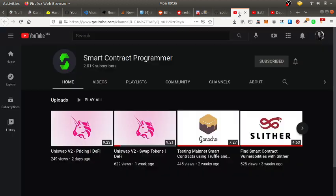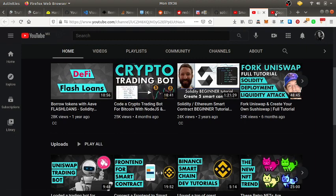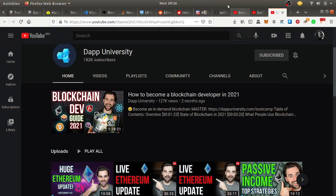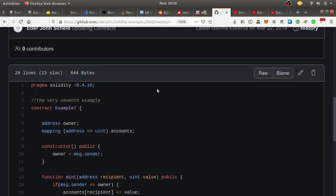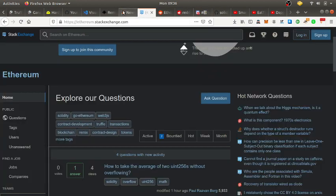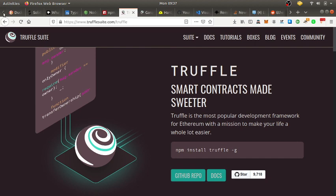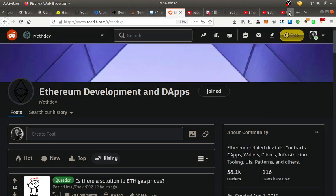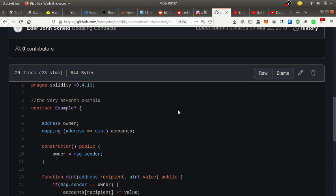For YouTube resources, Smart Contract Programmer helped me out a lot — he's a bit dry to listen to, but solid content. Eat the Blocks is a good resource that's definitely helped me. Dapp University helped me out a lot as well, though I still have to put all the pieces together. I've taught myself computer science and programming — I didn't know anything before — but now I'm at the point where I can read smart contracts somewhat proficiently.